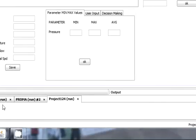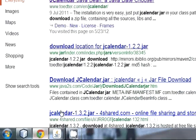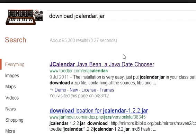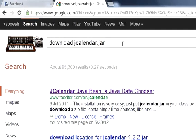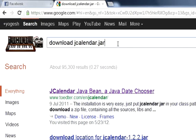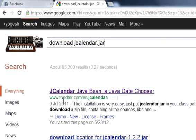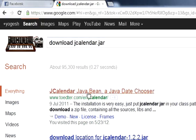So first of all, go to your Google search or whatever your browser and write it here: download JKalender.jar. And in the search you can see toedter.com, just click that.